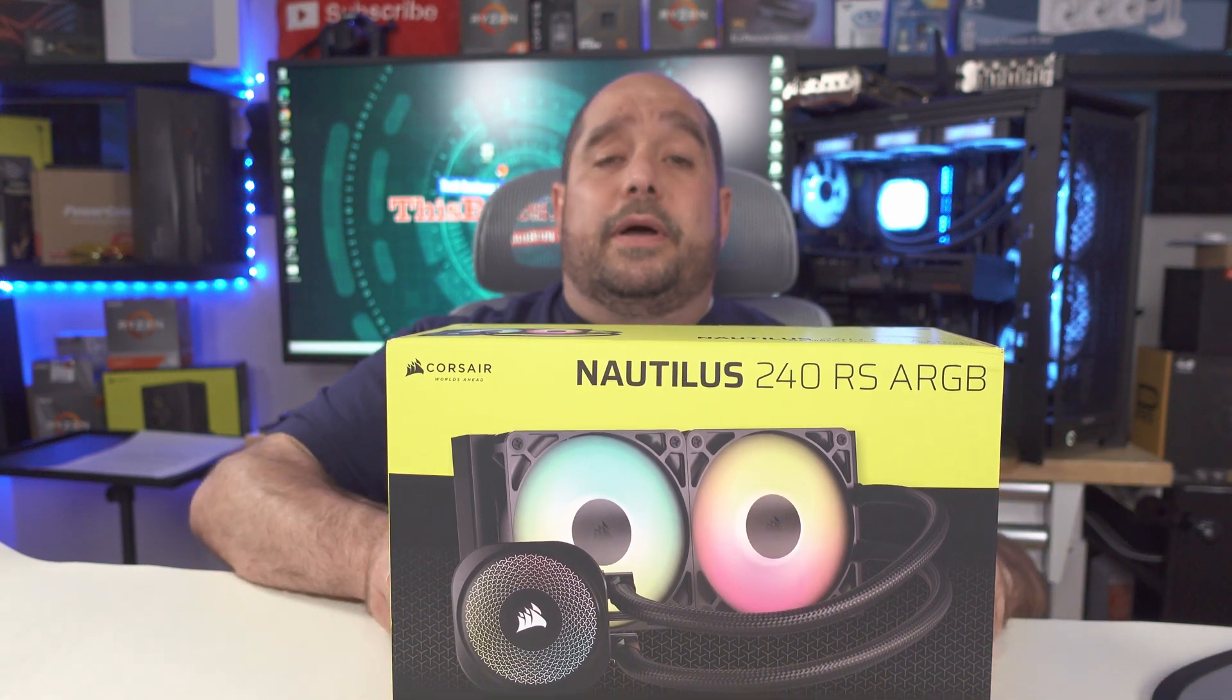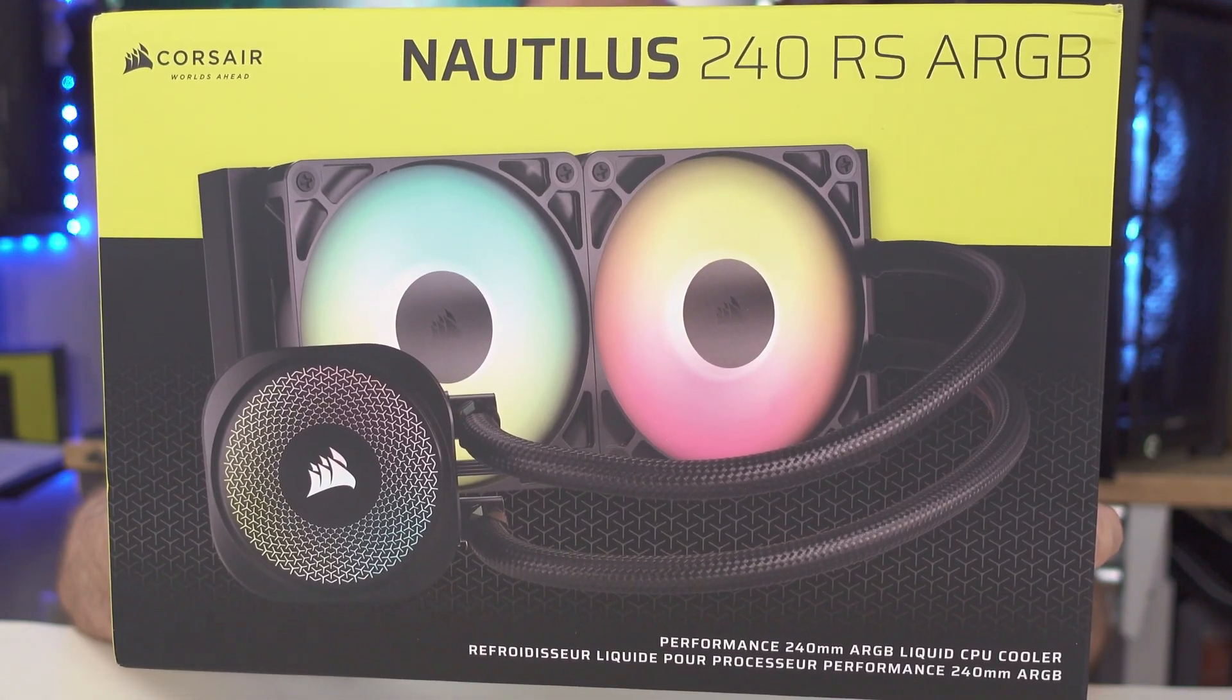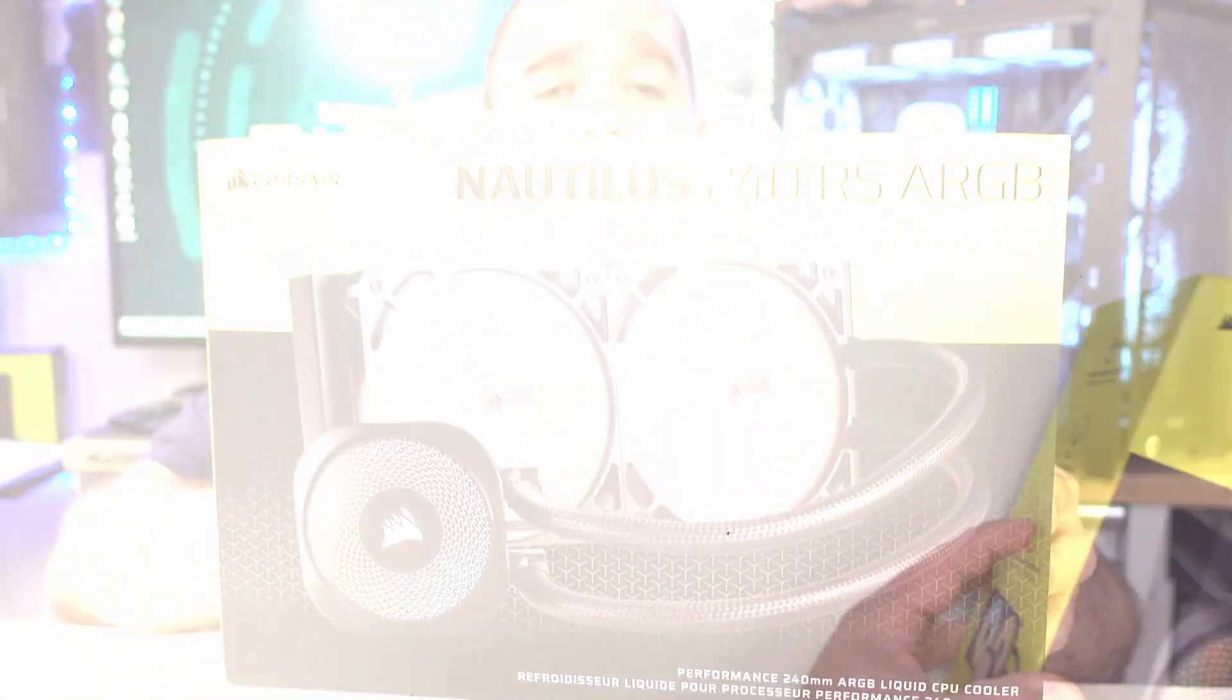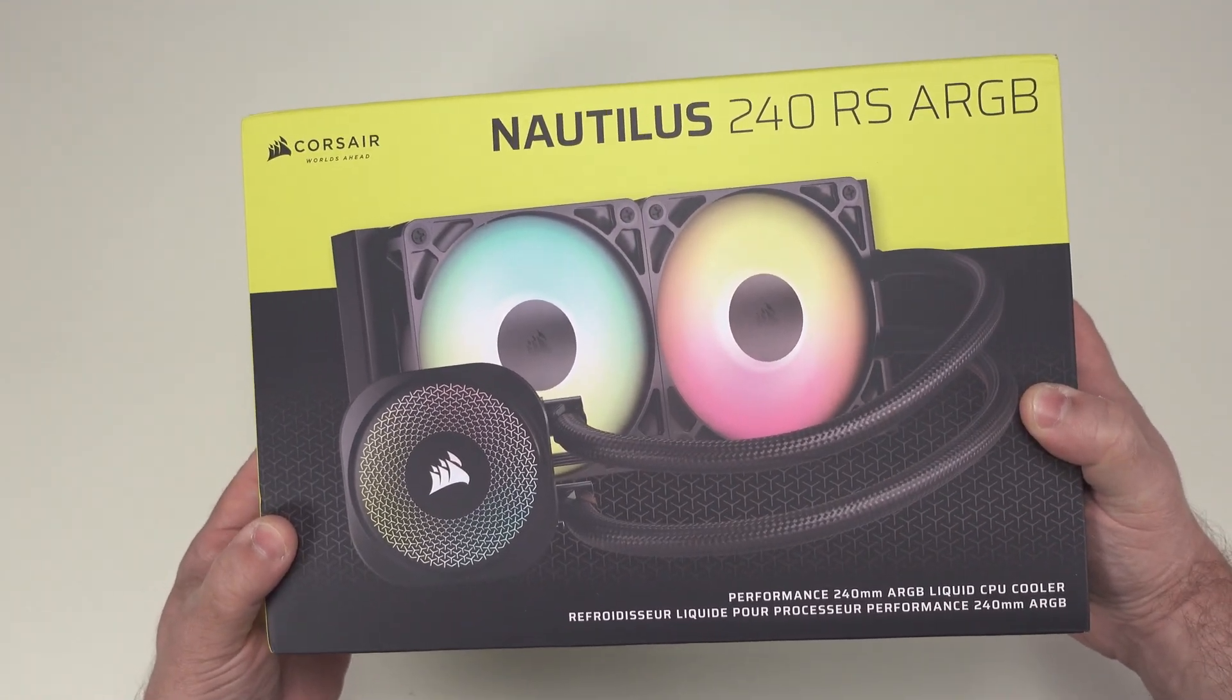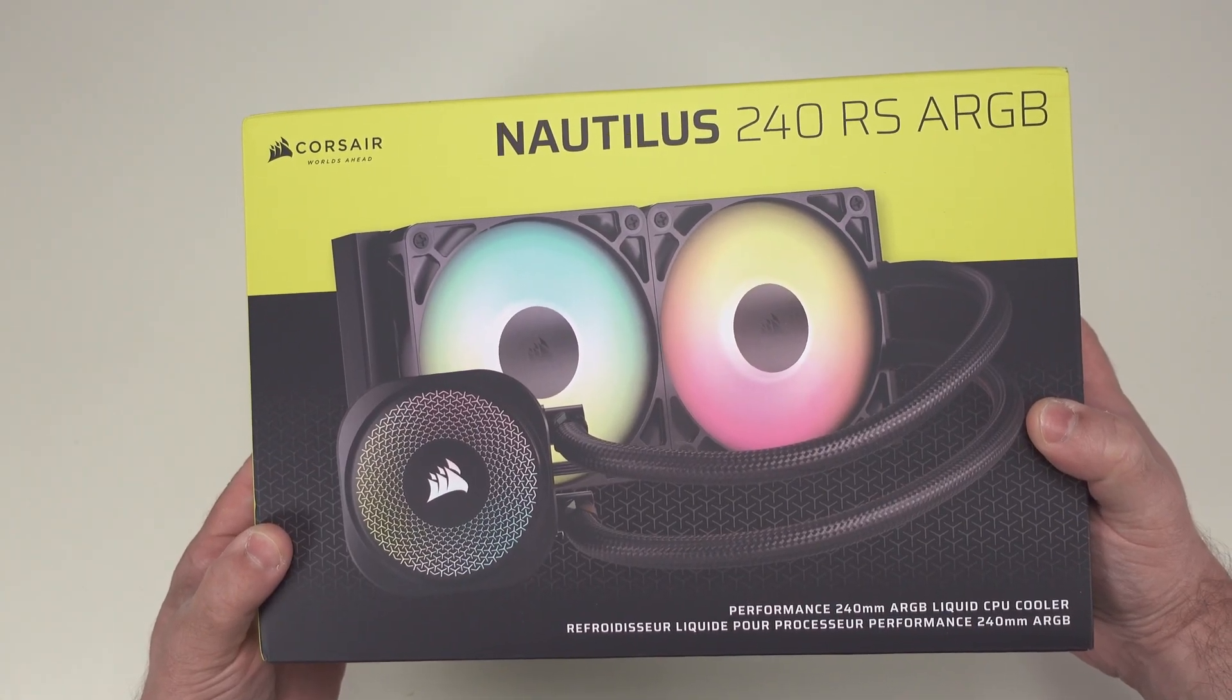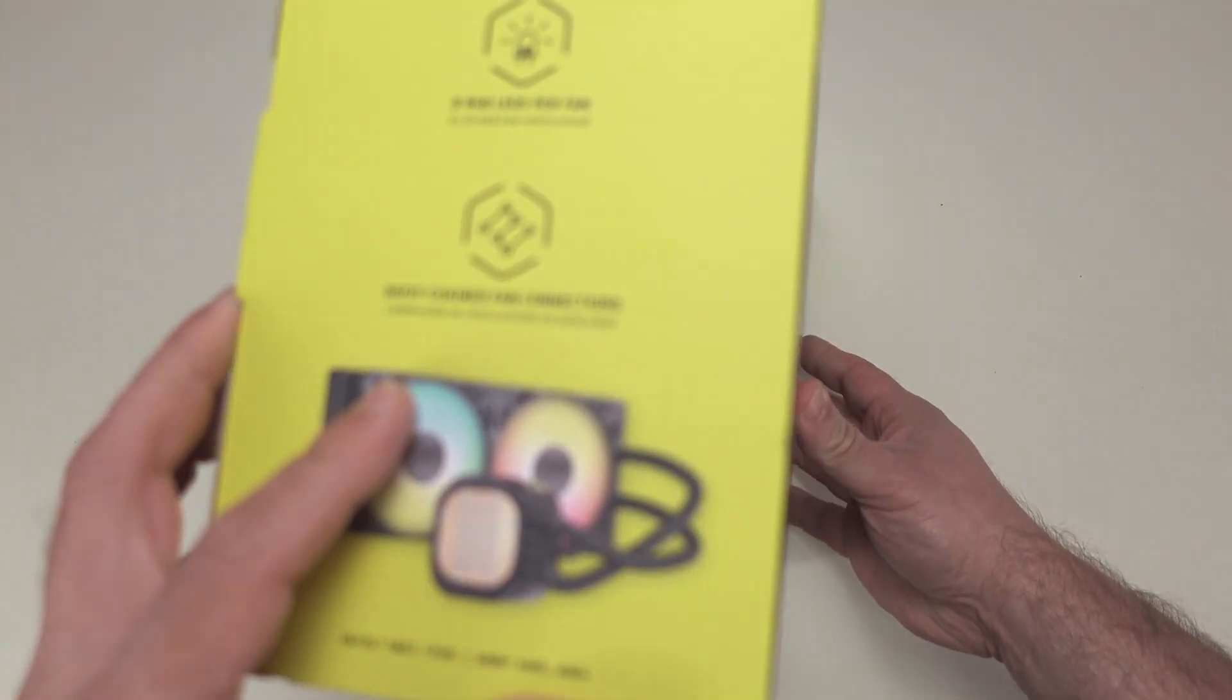In this video we're going to be doing a quick unboxing of the Corsair Nautilus 240 RS ARGB liquid cooling unit. Here we are again, the Corsair Nautilus 240 RS ARGB liquid cooling unit, plain and simple.